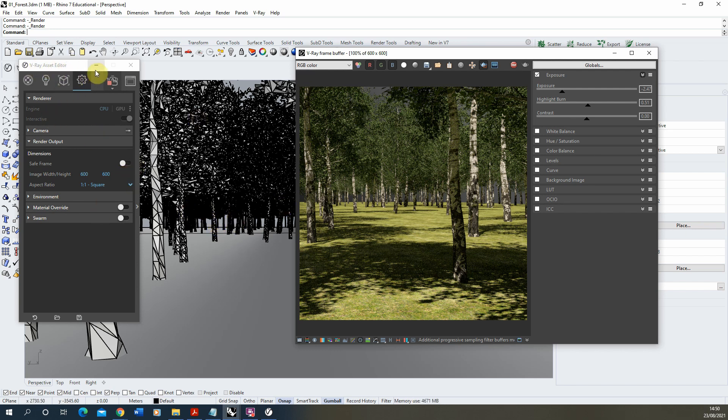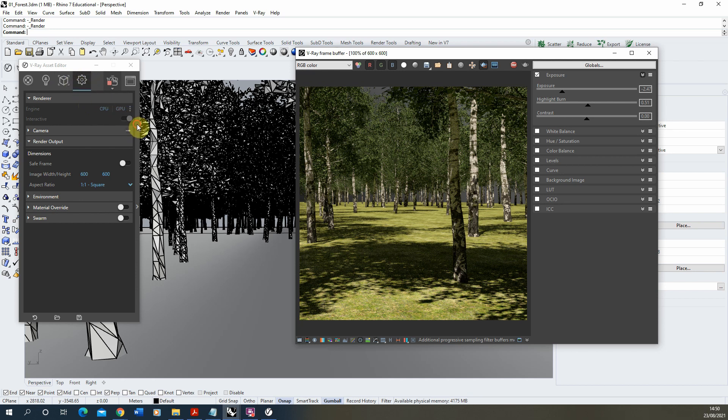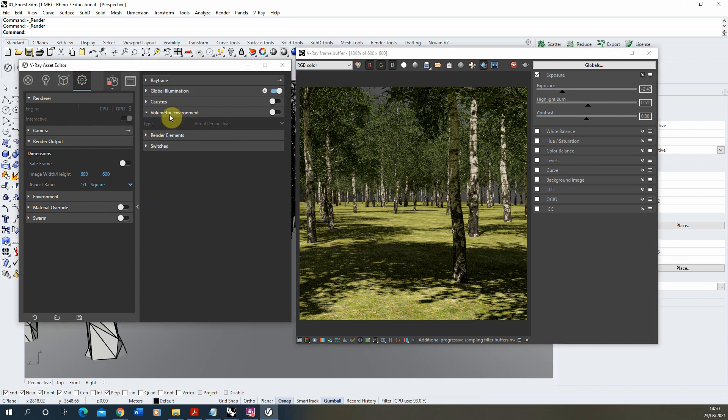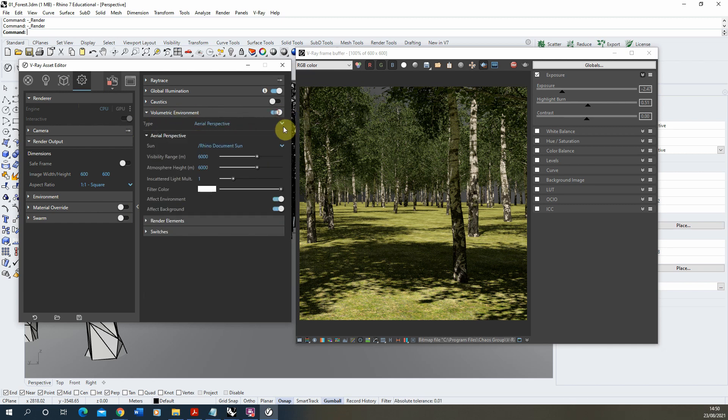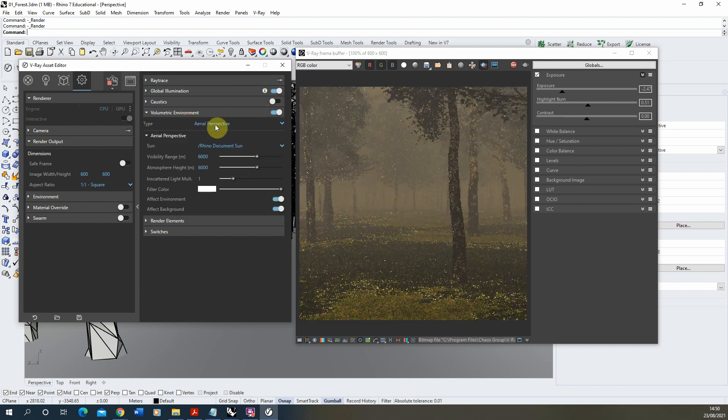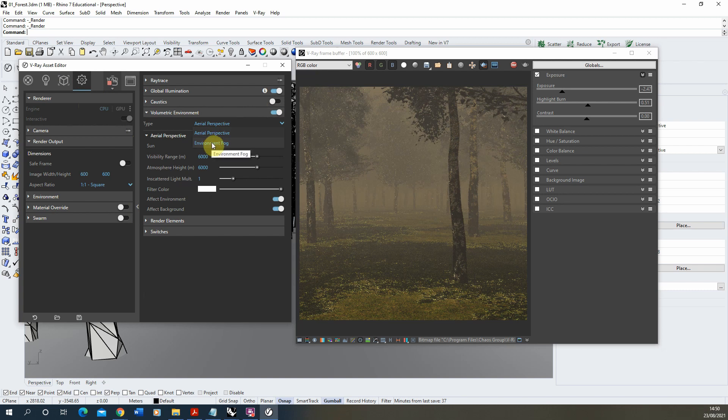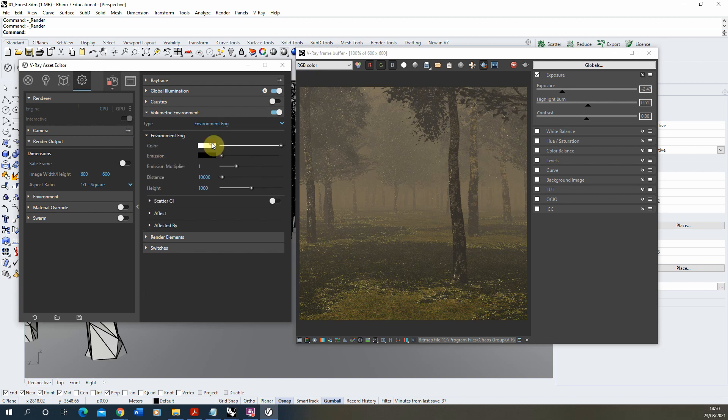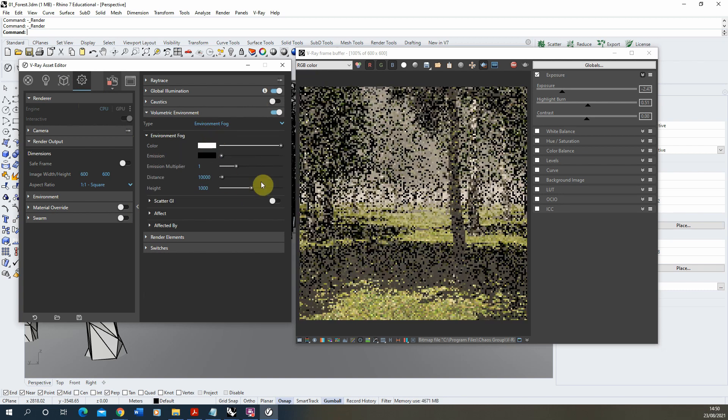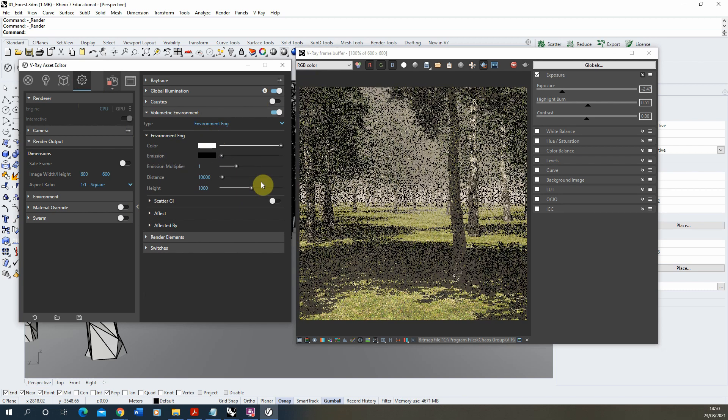Now to add this we're just going to use the vray asset editor, go into the settings option, click on this right hand tab and go to volumetric environment. We're going to tick on the aerial perspective here and we're going to change this to environmental fog and as you can see it will already apply that fog to your scene.